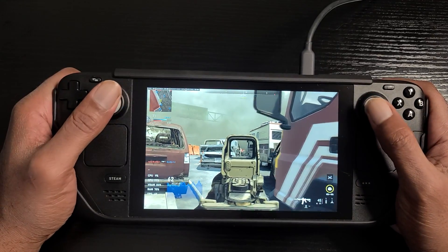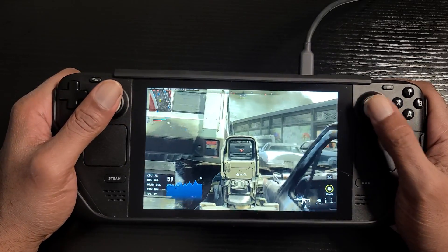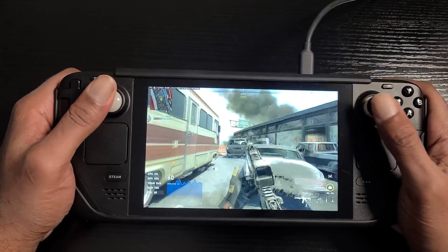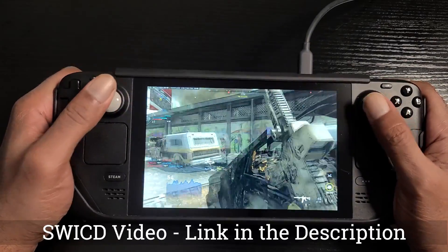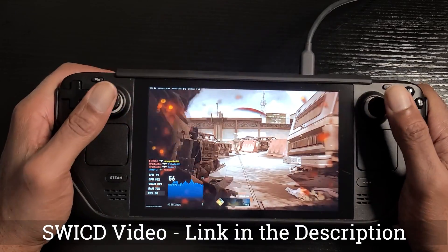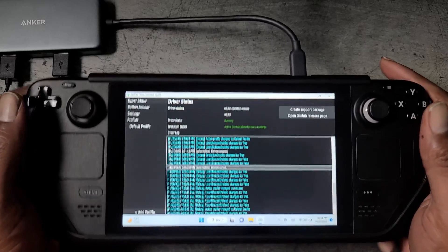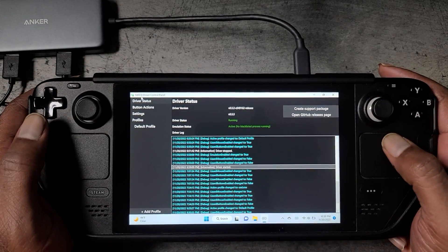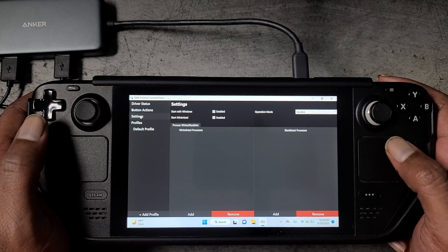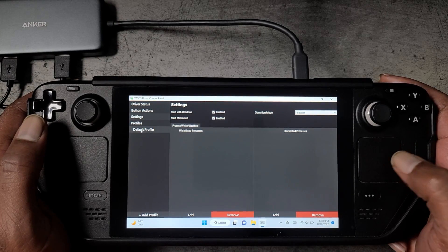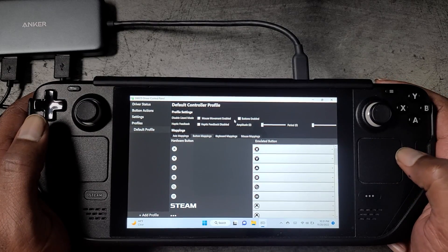This video assumes you already have SWICD downloaded and installed on your Steam Deck. If not, please refer to our SWICD setup video and then return here. By default, SWICD is configured to launch with Windows and minimize to the system tray. It has a default profile set up already and lizard mode is also enabled by default.